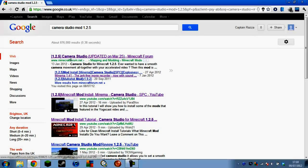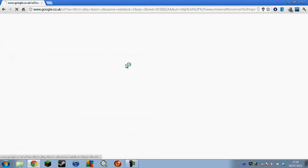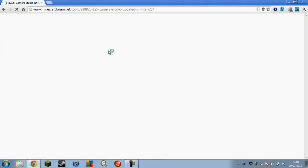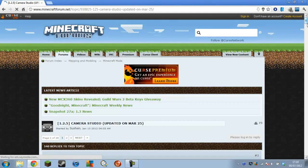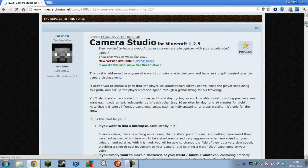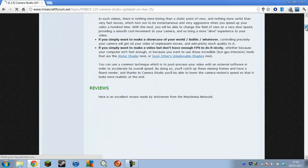So we've got the official Minecraft Forum 1.2.5 Camera Studio. You want to click that — that's the first link — and wait for the page to load. It tells you things about it.